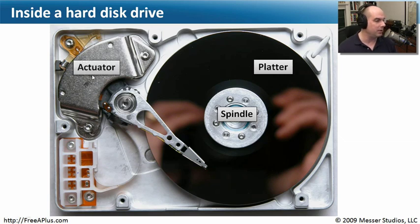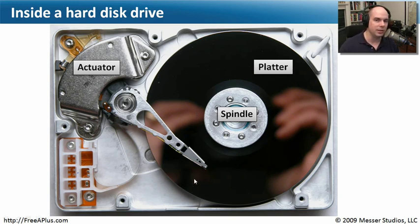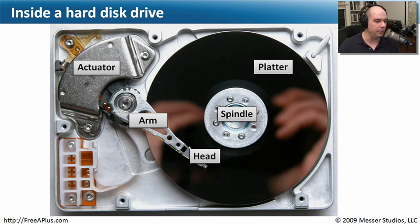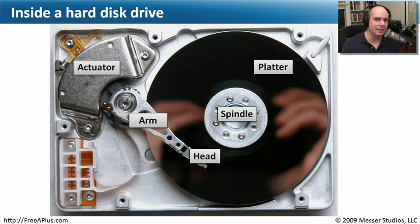The actuator moves the arm back and forth across the drive platter to access data. At the end of the arm is a head, which reads the magnetic ones and zeros written onto the platter. So the platter is spinning while the actuator moves the arm back and forth continuously. You can see why a solid state drive with immediate data access would naturally be faster — but hard drive technology has been around so long that it's incredibly reliable and able to store so much information in a small space, making it the primary form of data storage today.